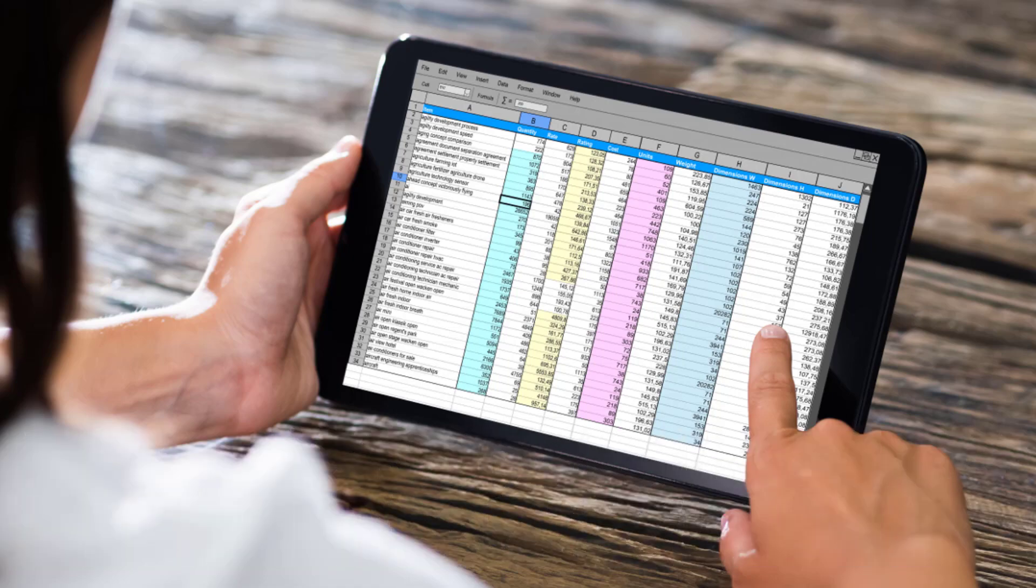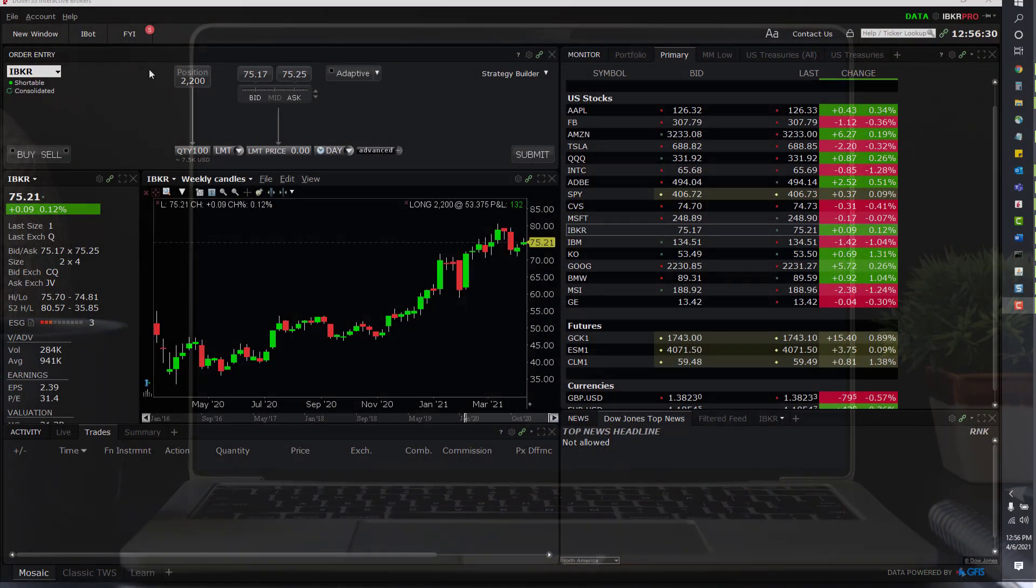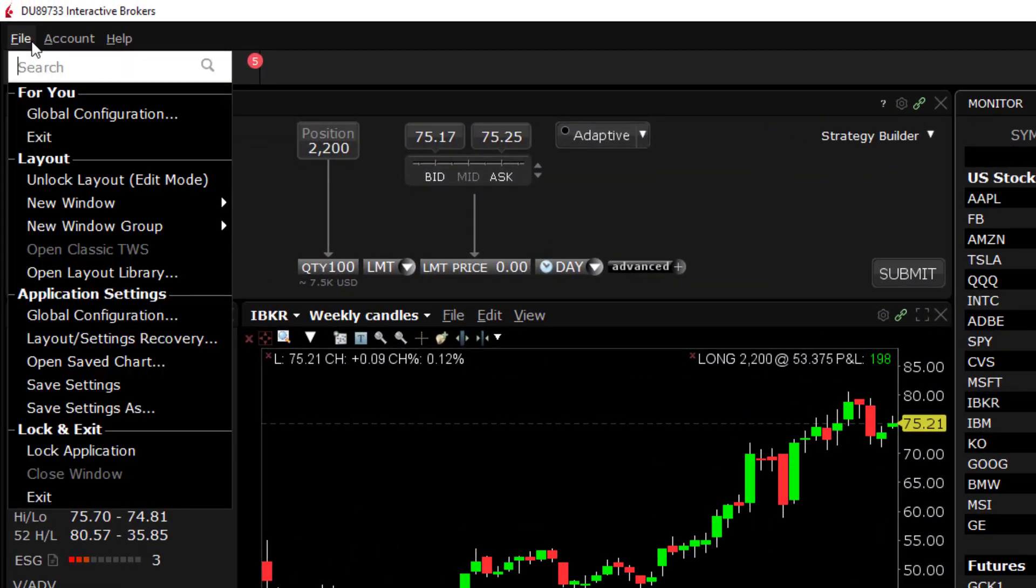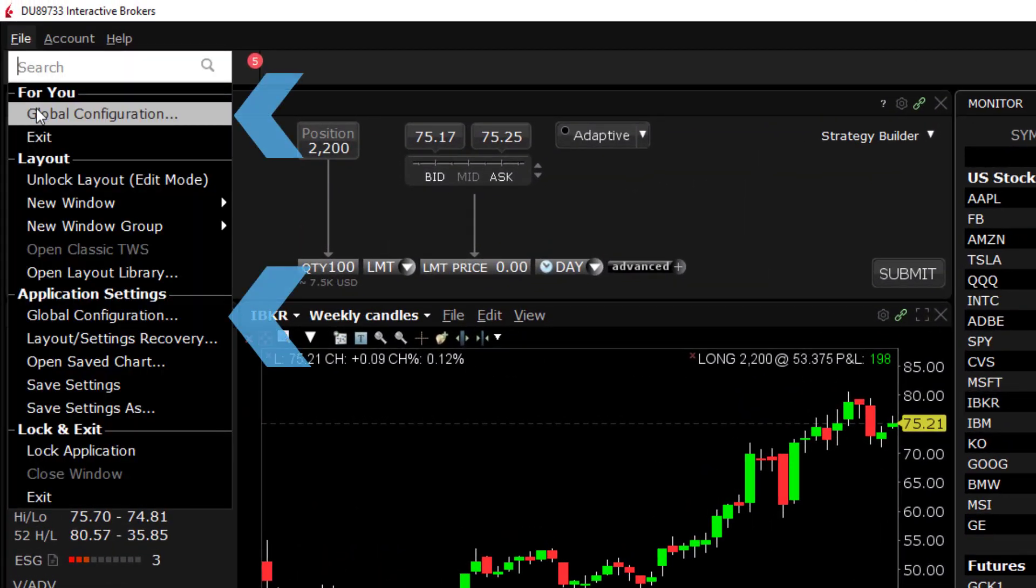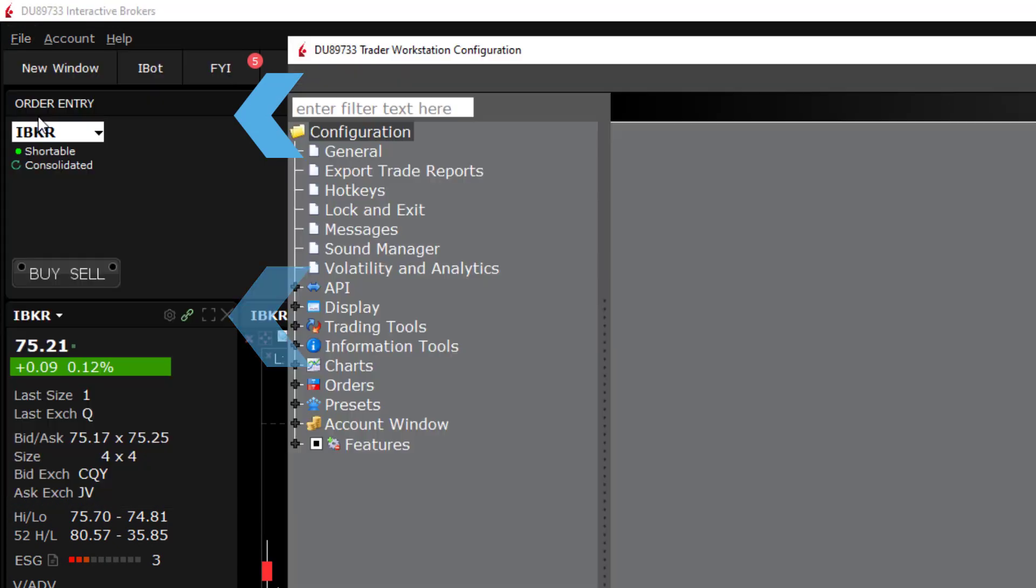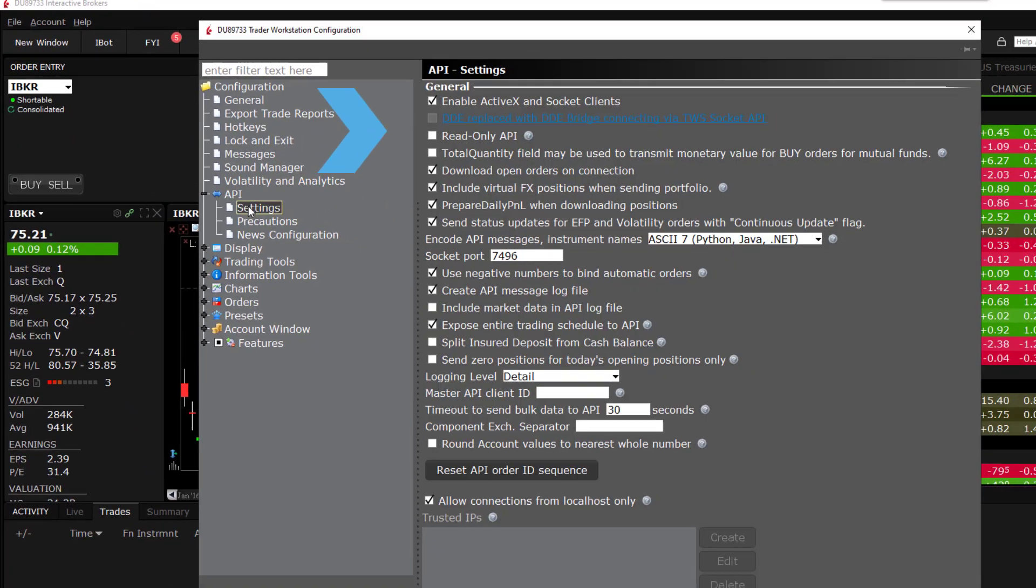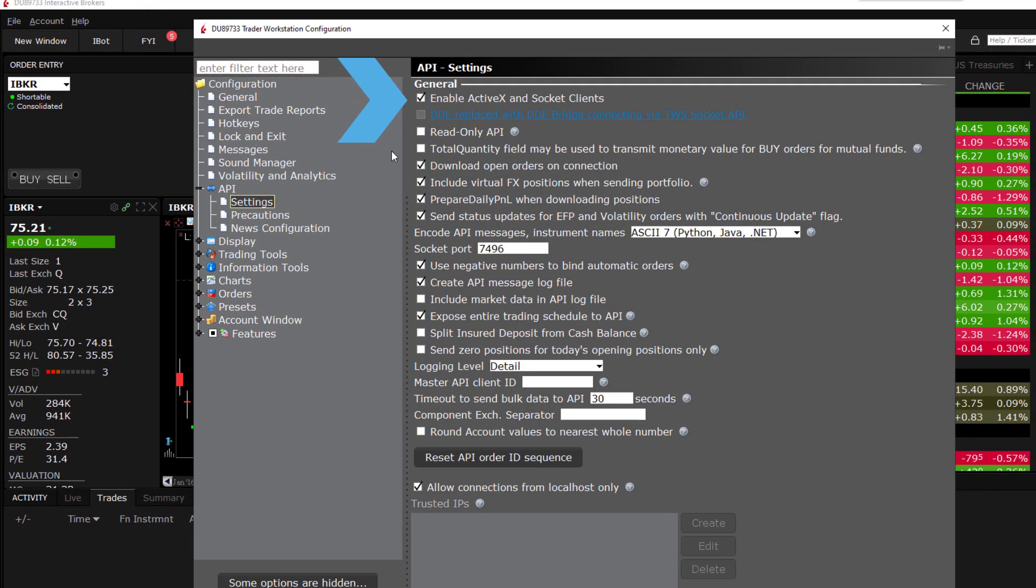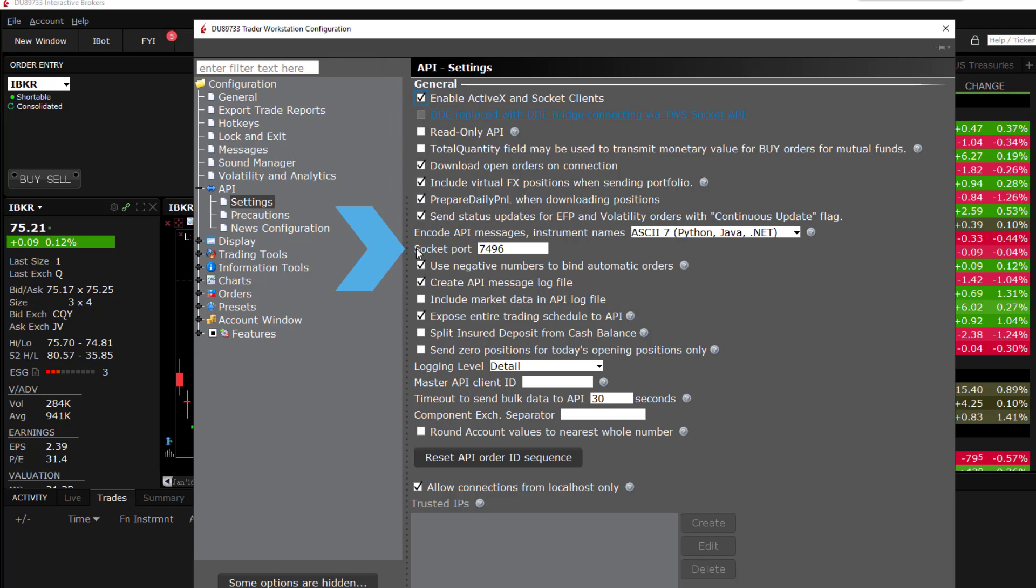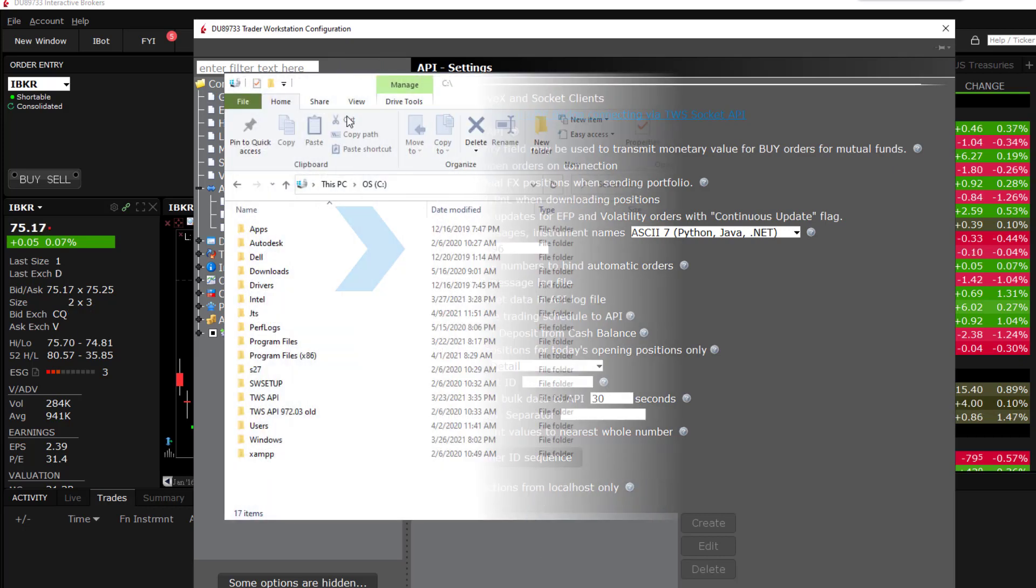In TWS navigate to Global Configuration, API, Settings, and ensure that Enable ActiveX and Socket Clients is selected. By default, the ActiveX sample connects on port 7496, so let's make sure this option is selected as well.